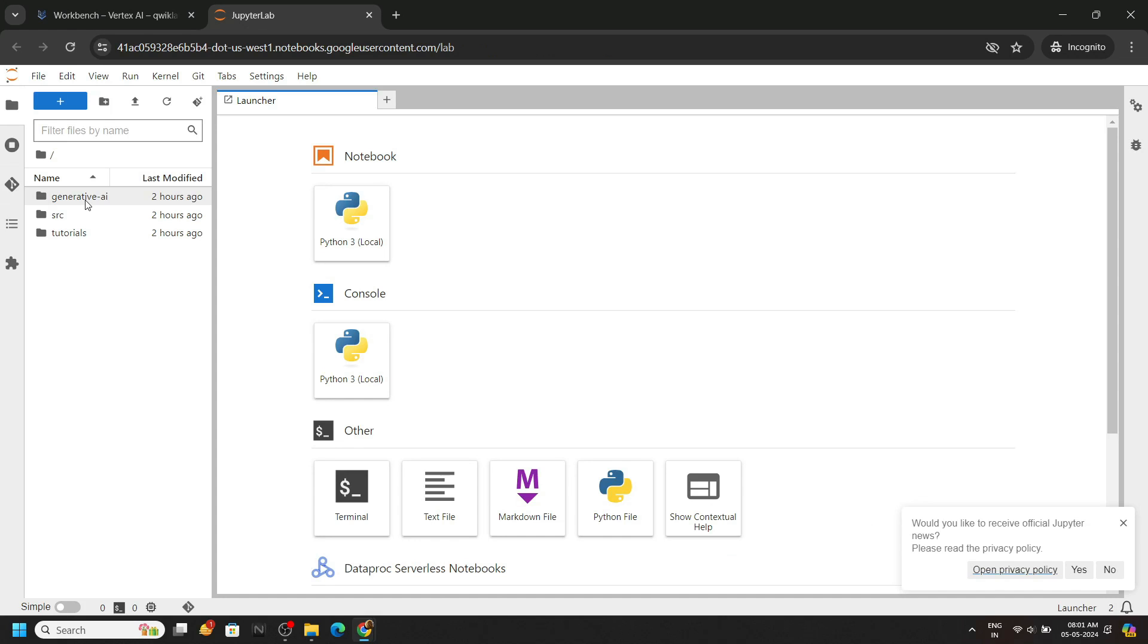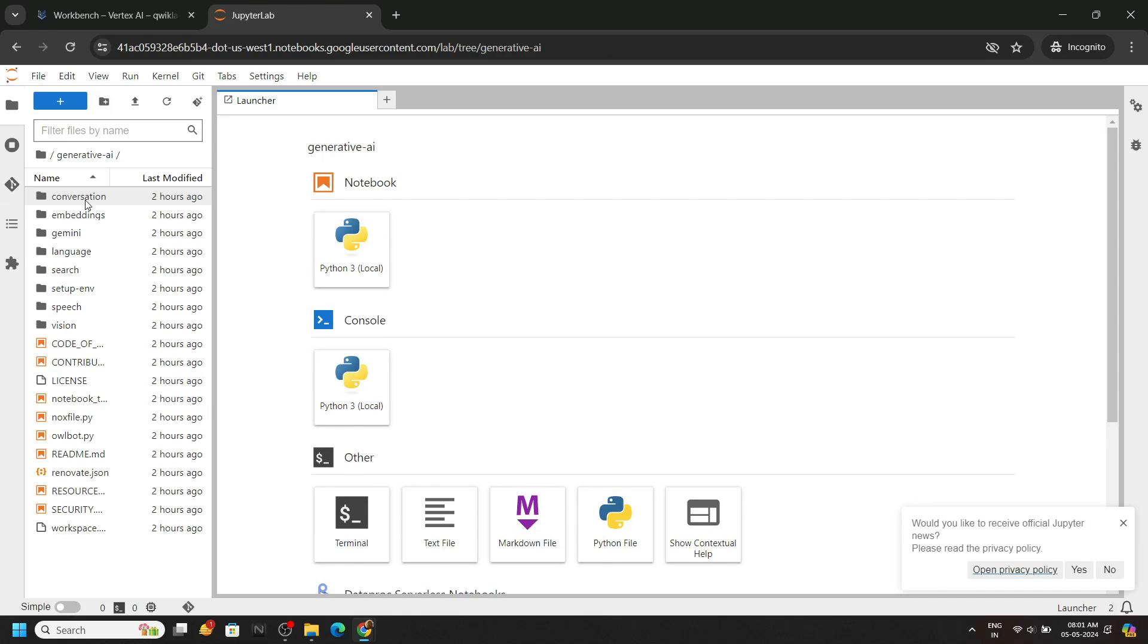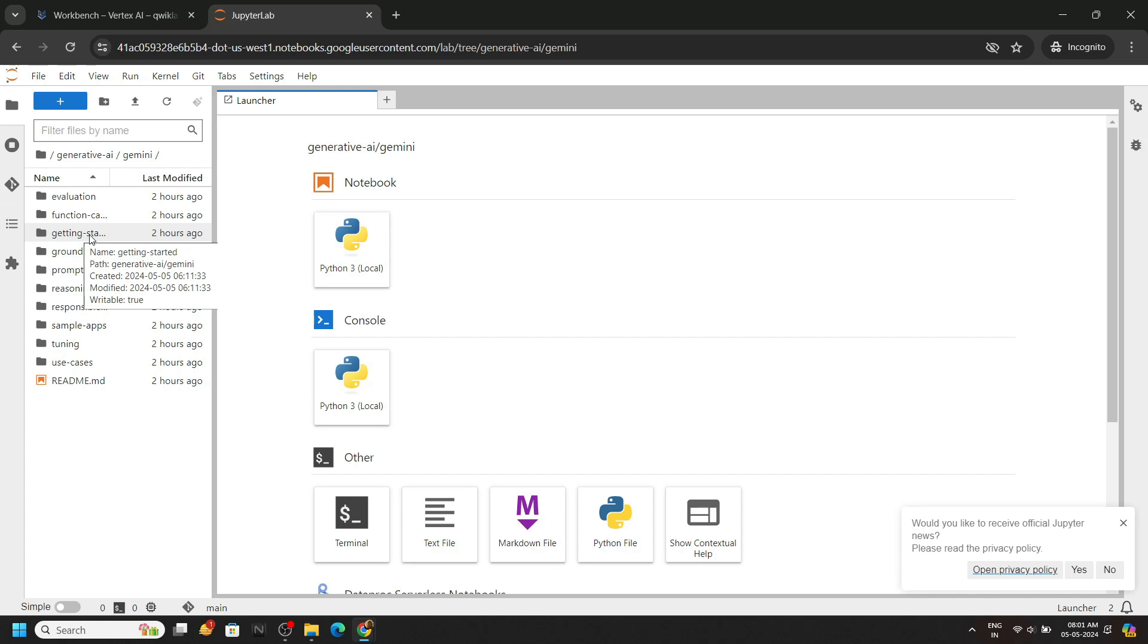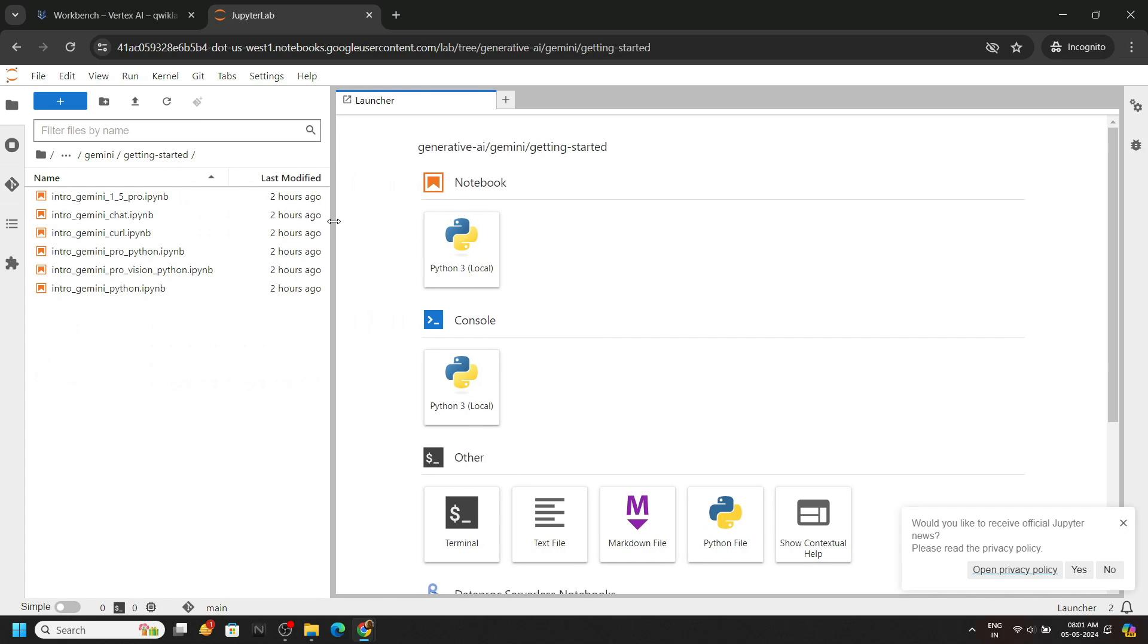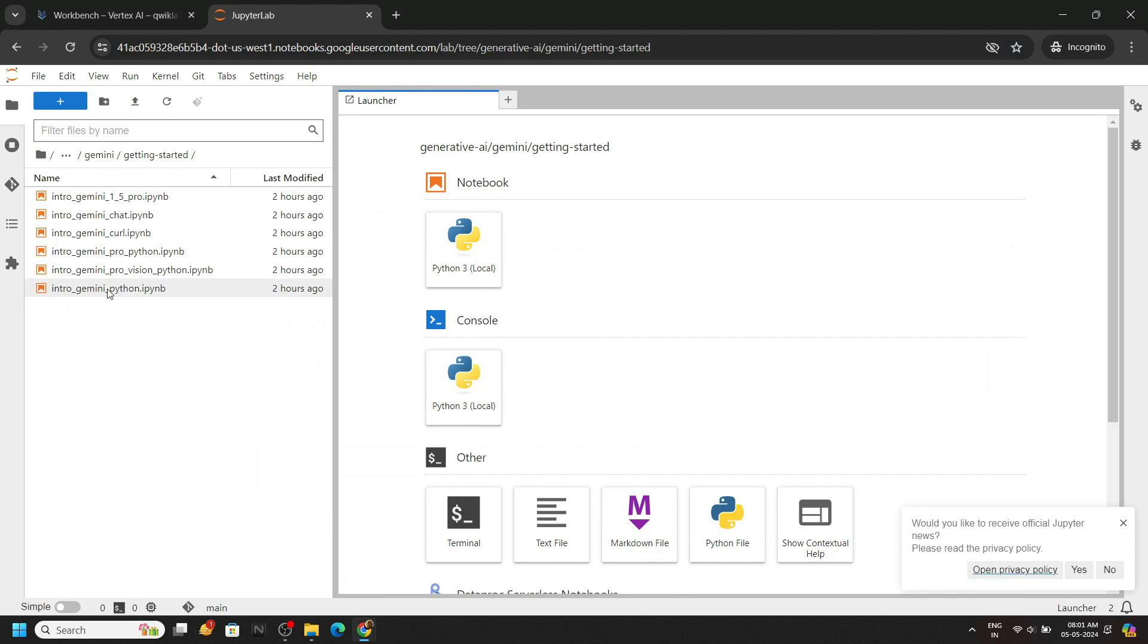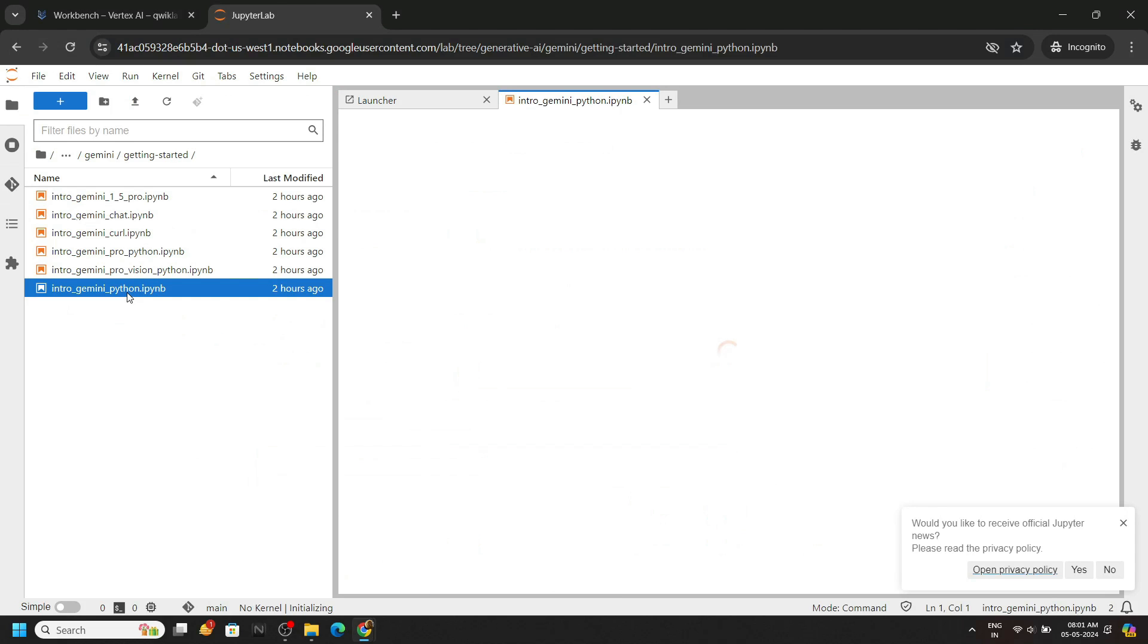Open the generative AI folder, then Gemini, then getting started, intro Gemini Python. Open it.